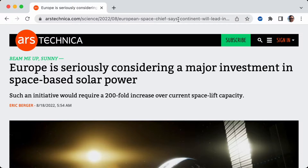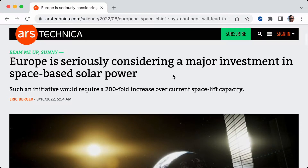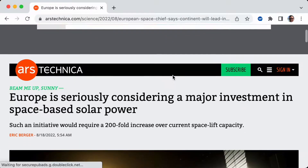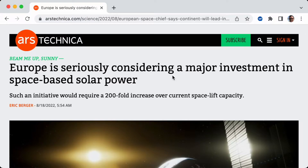Here we are on Ars Technica and we have an interesting article. I'm going to go ahead and read this thing out loud — I don't want to read it with my eyes, I want to listen to it with text-to-speech. And Web Out Loud is the number one text-to-speech reader for websites. Let me demonstrate that.